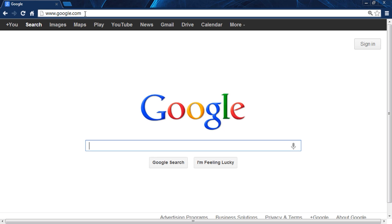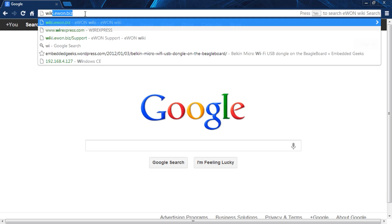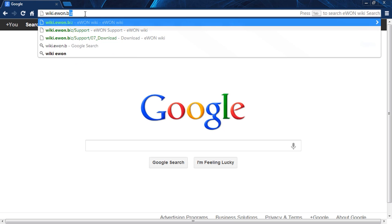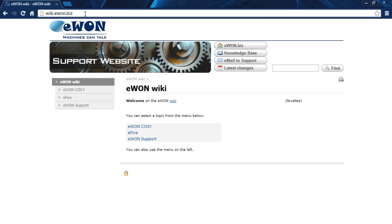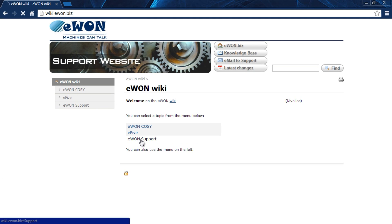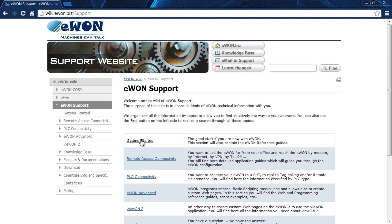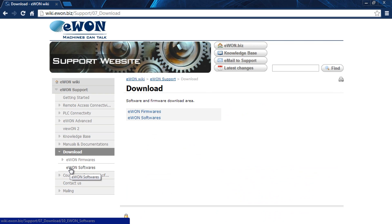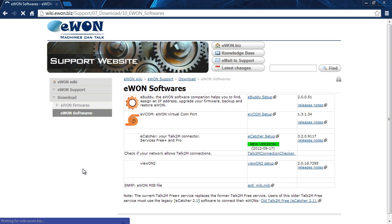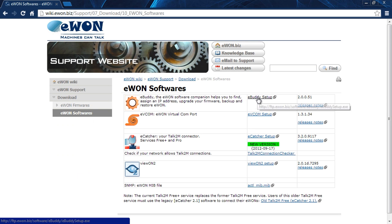To begin, we're going to go to wiki.ewon.biz. This is the support site for EWON. I'm going to click on EWON support and then download. We've got an option for downloading firmware and software. Today we want software, and the program we want is called eBuddy.